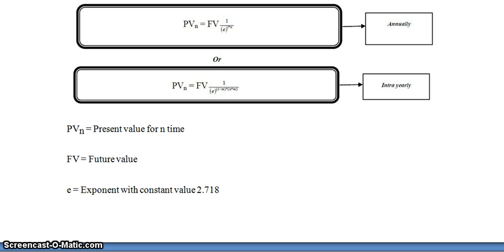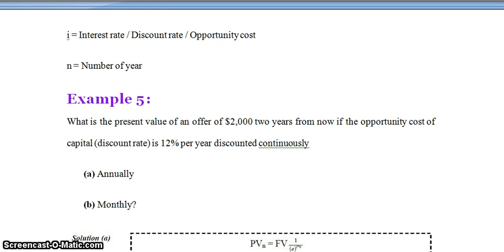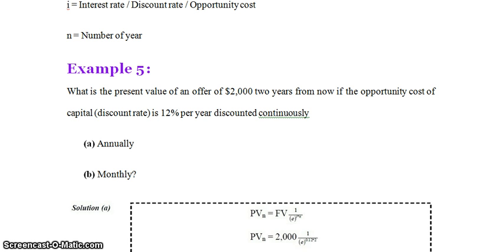The abbreviations in this formula are: PV(n) = present value for n time; FV = future value; e = exponent with constant value 2.718 — please remember this value, e is equal to 2.718; i = interest rate, discount rate, or opportunity cost; n = number of years. Now we will discuss one example so that we can understand this topic.